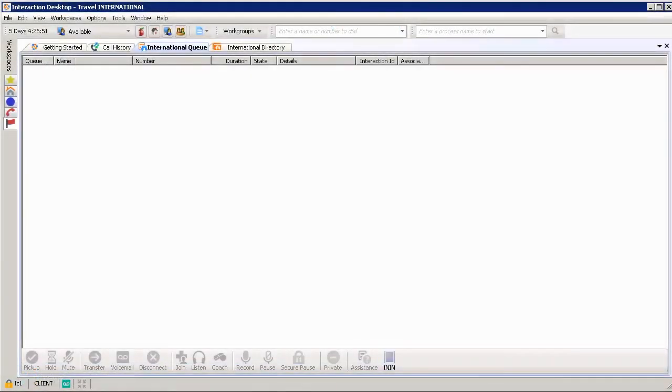You can see at the top of my screen, I have multiple views or tabs across the top: Getting Started, Call History, The International Queue, and The Directory.